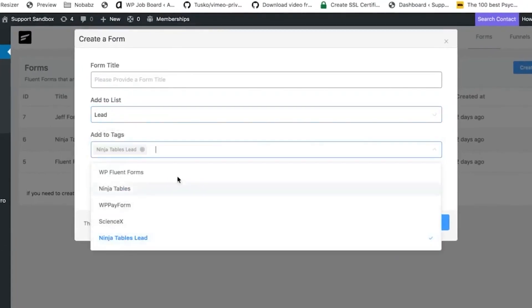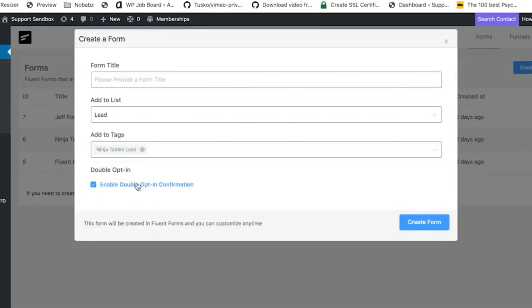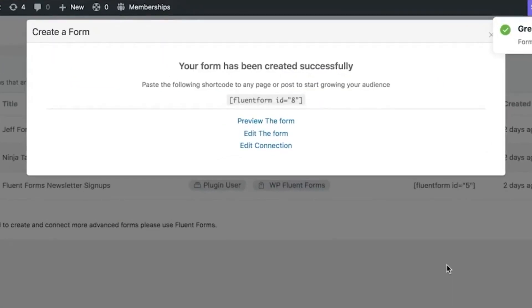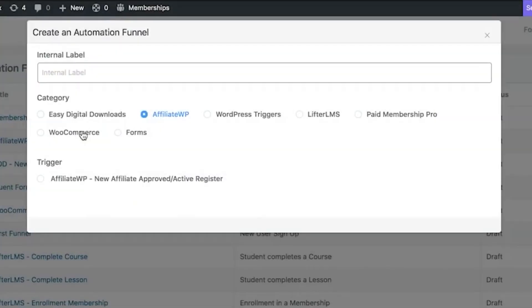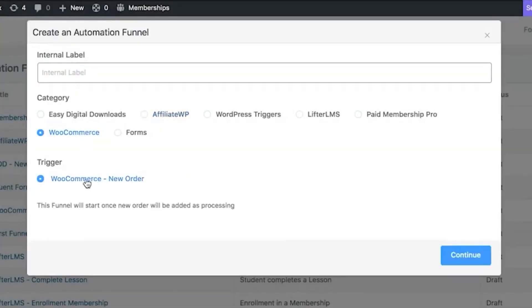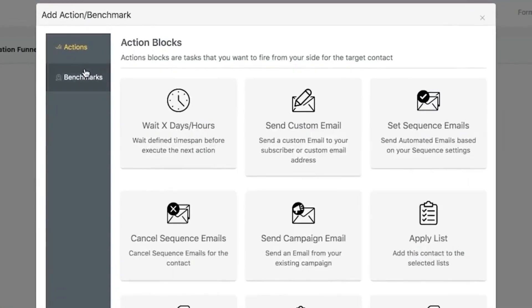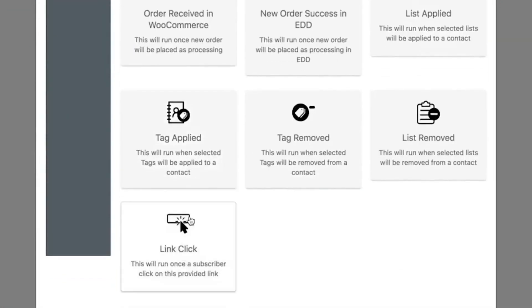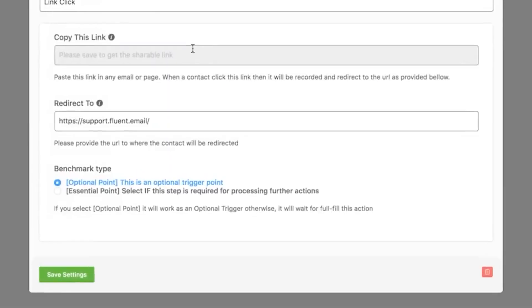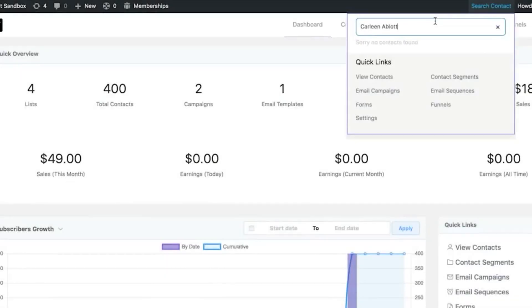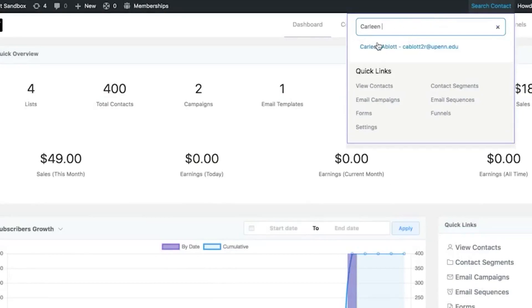With FluentCRM, you will be able to segment your contacts based on subscriptions, purchases they made, conditions fulfilled by users, and get 360-degree views of user activities,